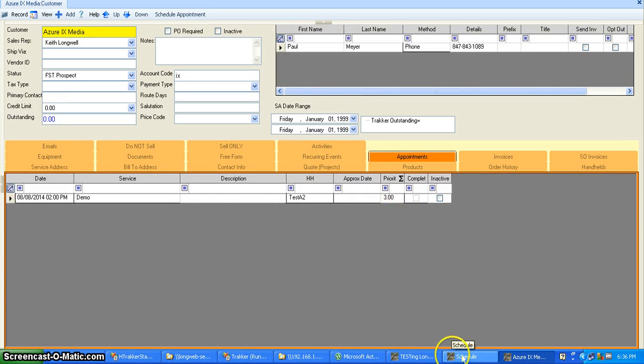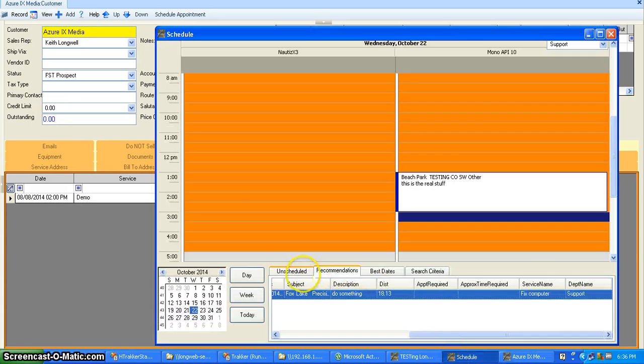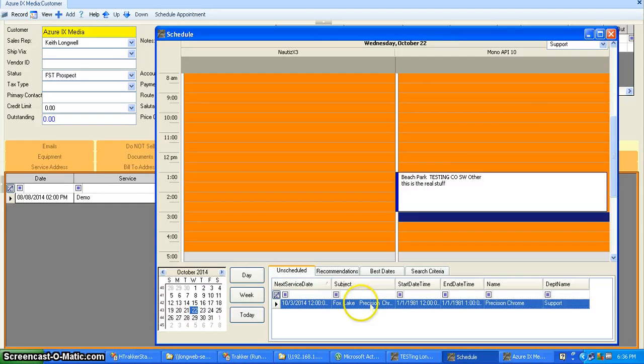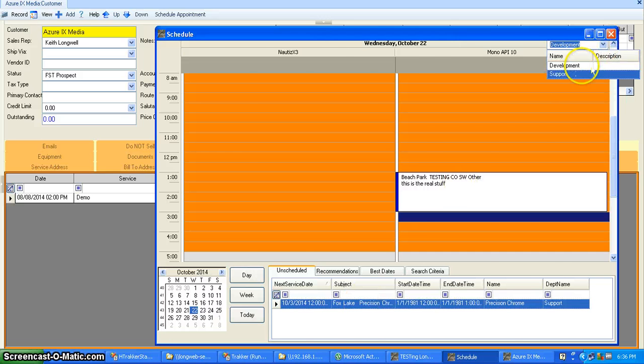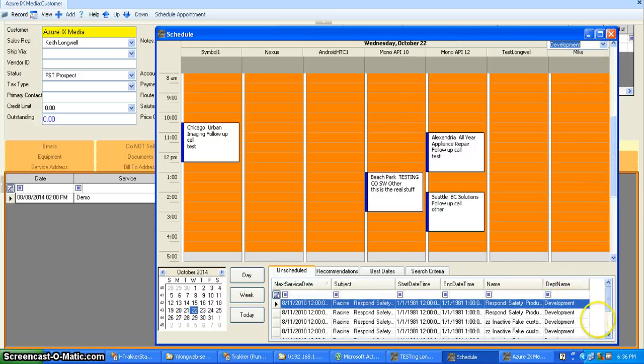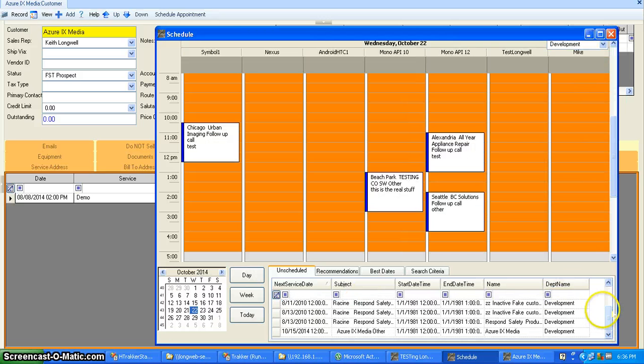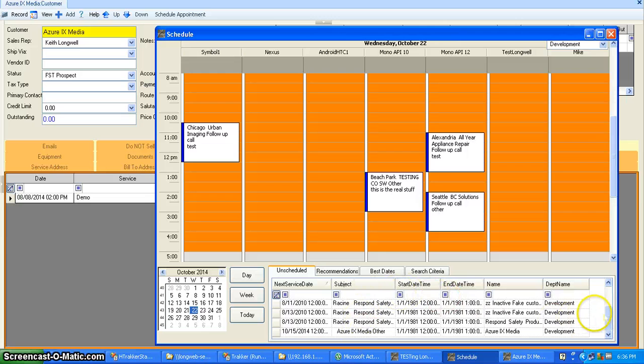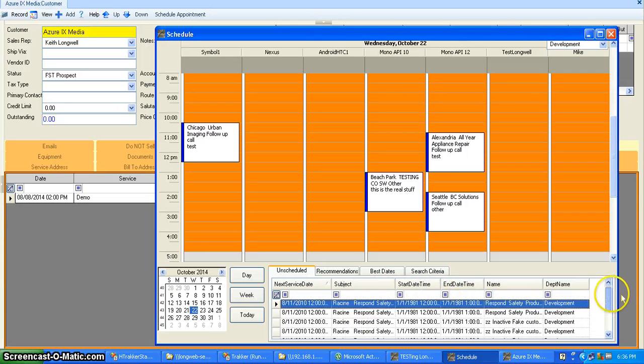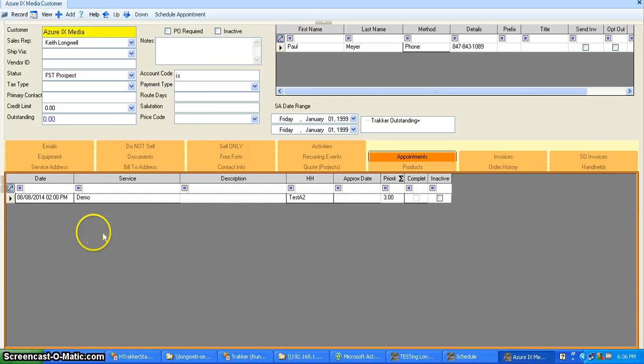It will now appear on the scheduled list here as one of the events with the information all right here about it.